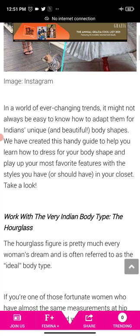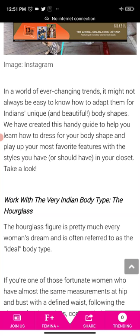The sentence from the magazine reads: 'We have created this handy guide to help you learn how to dress for your body shape and play up your most favorite features with the styles you have or should have in your closet.' It's written here in a fashion context, but 'play up' is not only used in fashion. I take examples from Femina because it has updated, trendy vocabularies we should know. 'Play up' has multiple meanings.